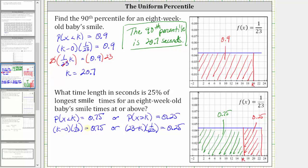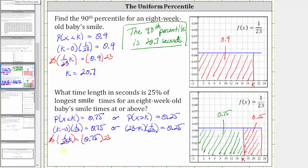We will finish using the first equation because it is easier to solve. Distributing 1/23, we have (1/23)k equals 0.75. To solve for k, multiply both sides by 23. Simplifying, k equals 0.75 times 23, which equals 17.25. We would get the same result solving the other equation. Now that we know k, 25% of the smiling times are at or above 17.25 seconds.